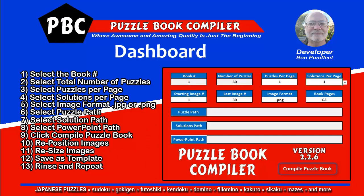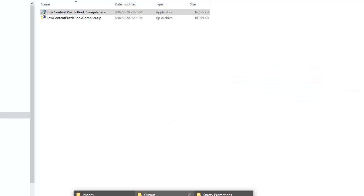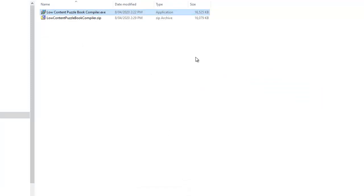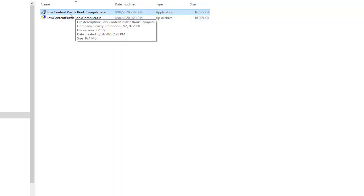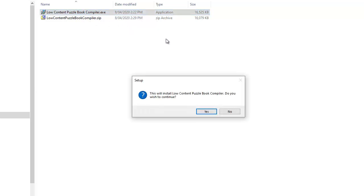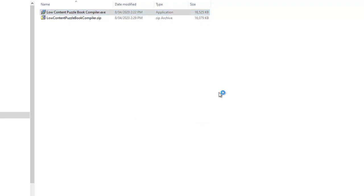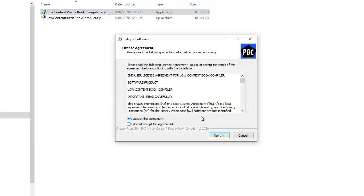So in the meantime let's go to the folder that we've got the software in. You would have downloaded the compiler zip and unzipped it, so you get this low content Puzzle Book Compiler EXE. We're going to double click on that, click yes to install, and you'll get this dialog box — just click yes and then accept the agreement.